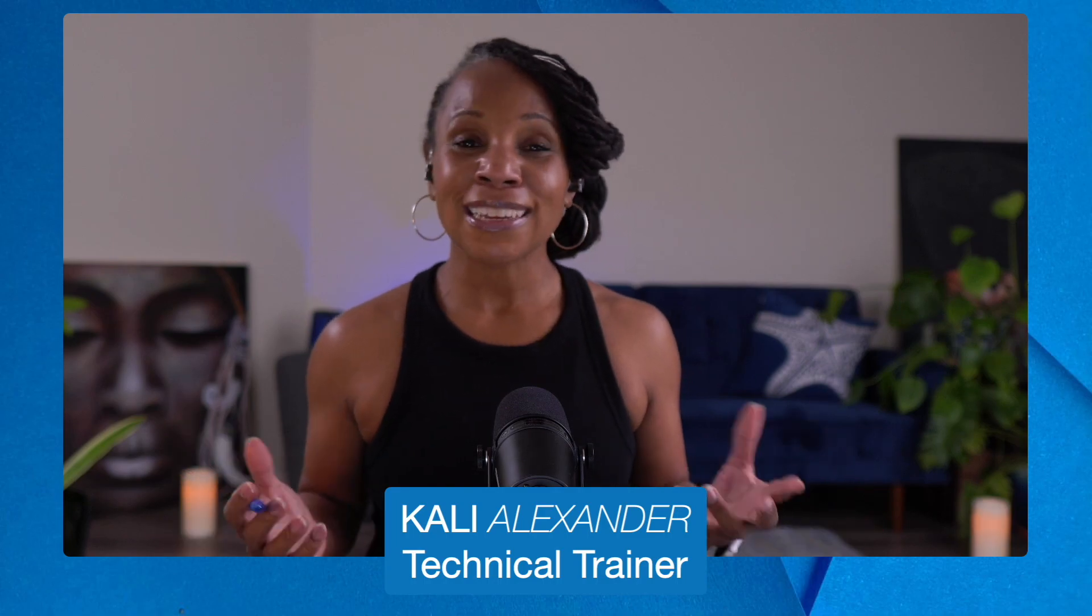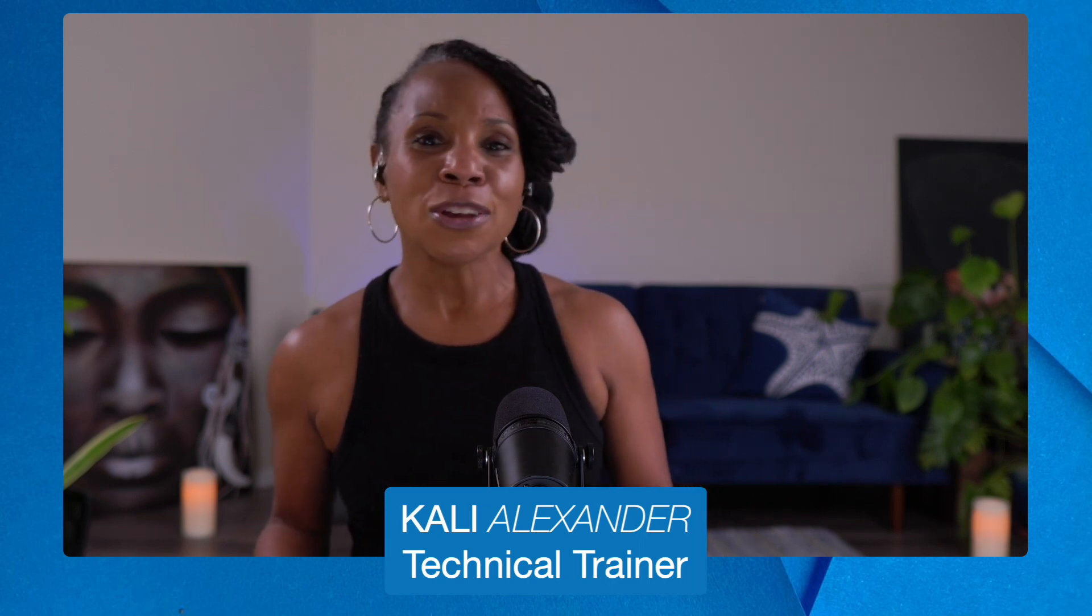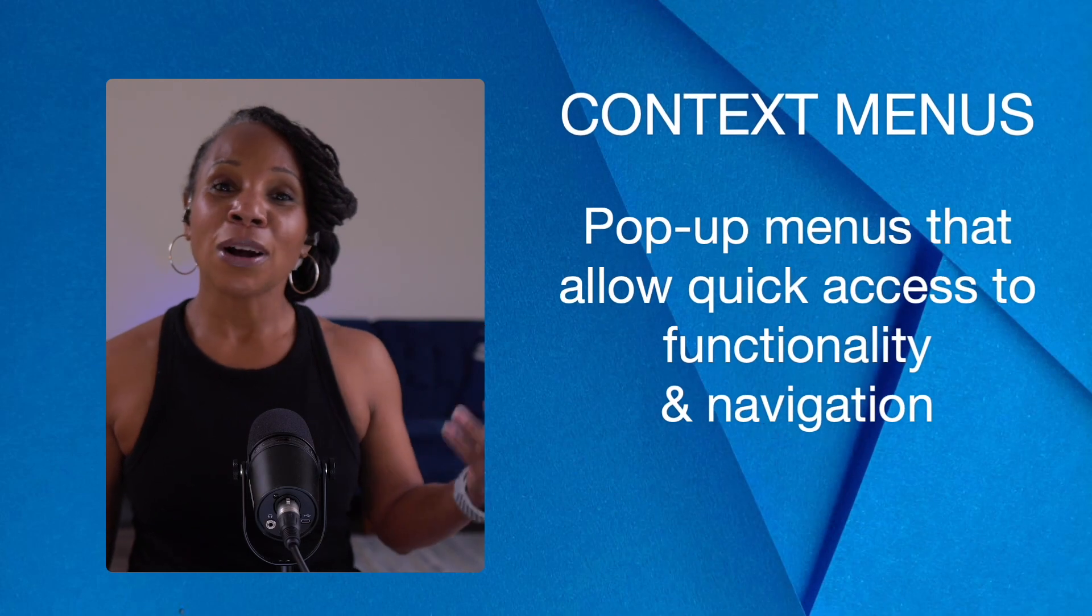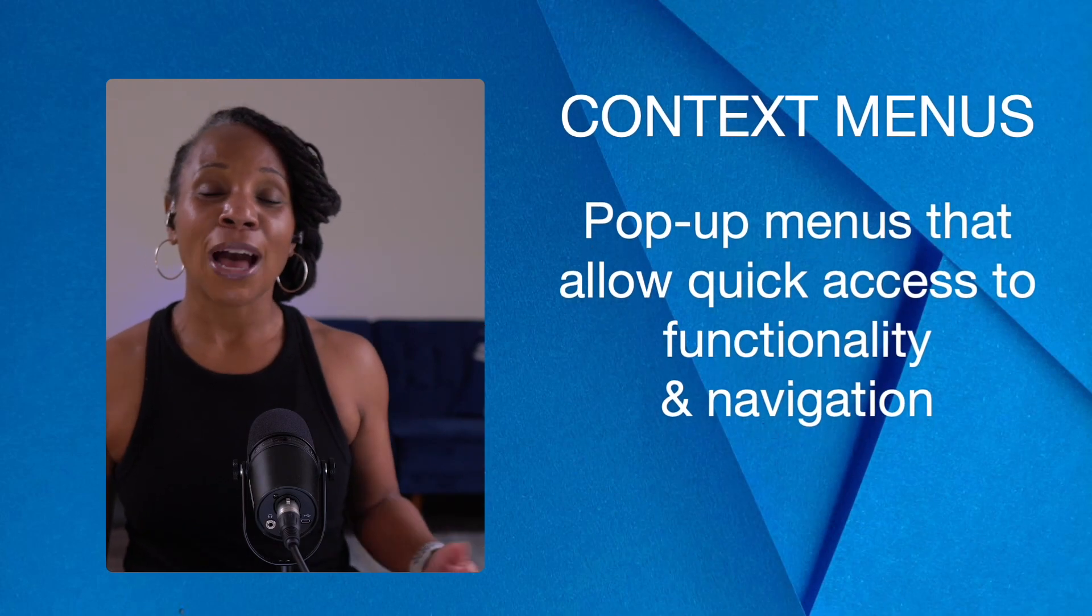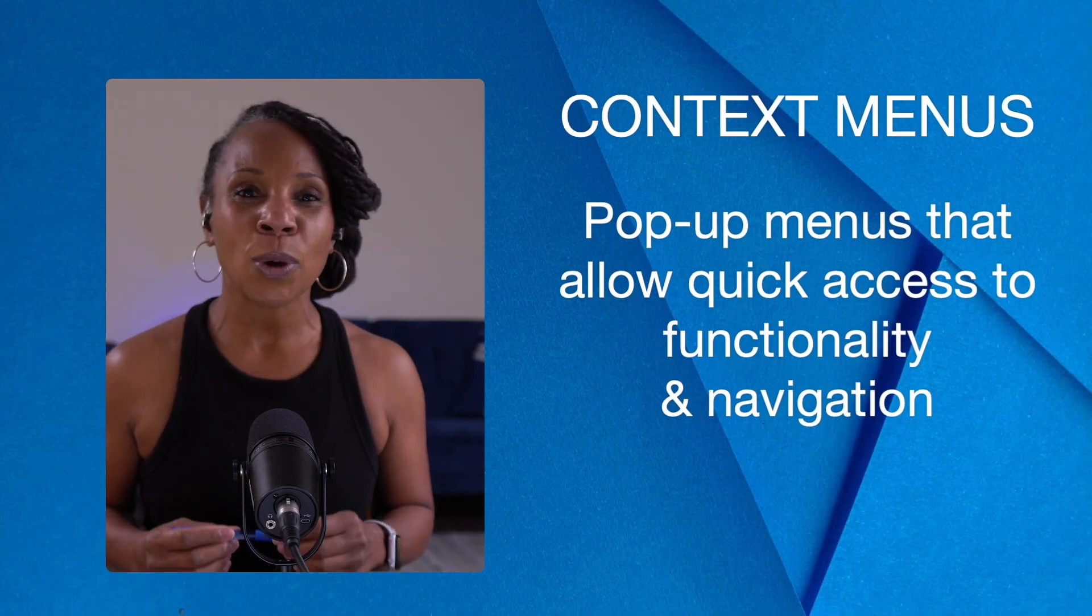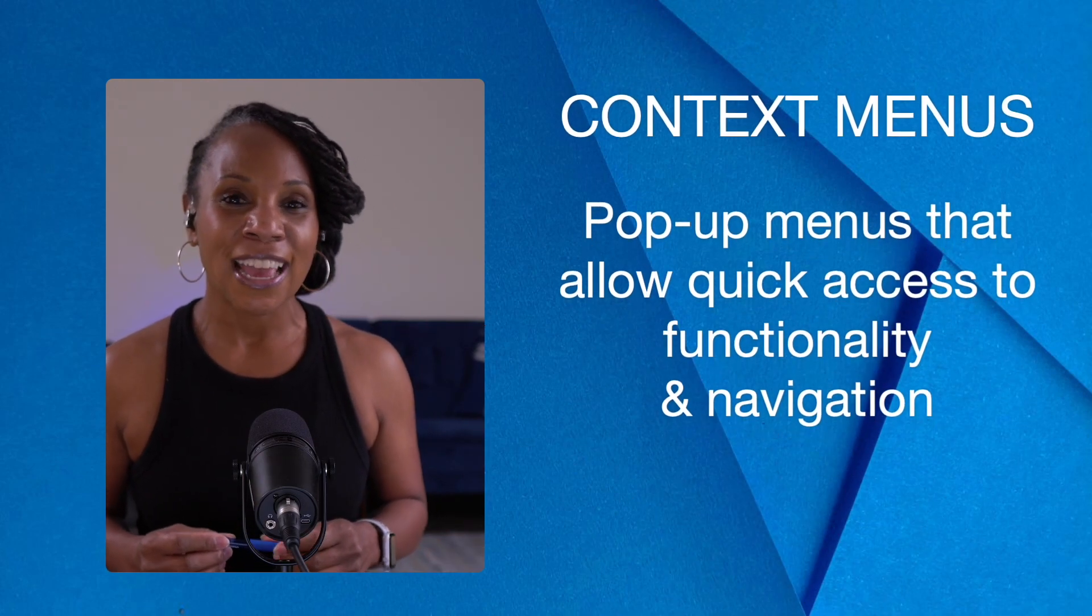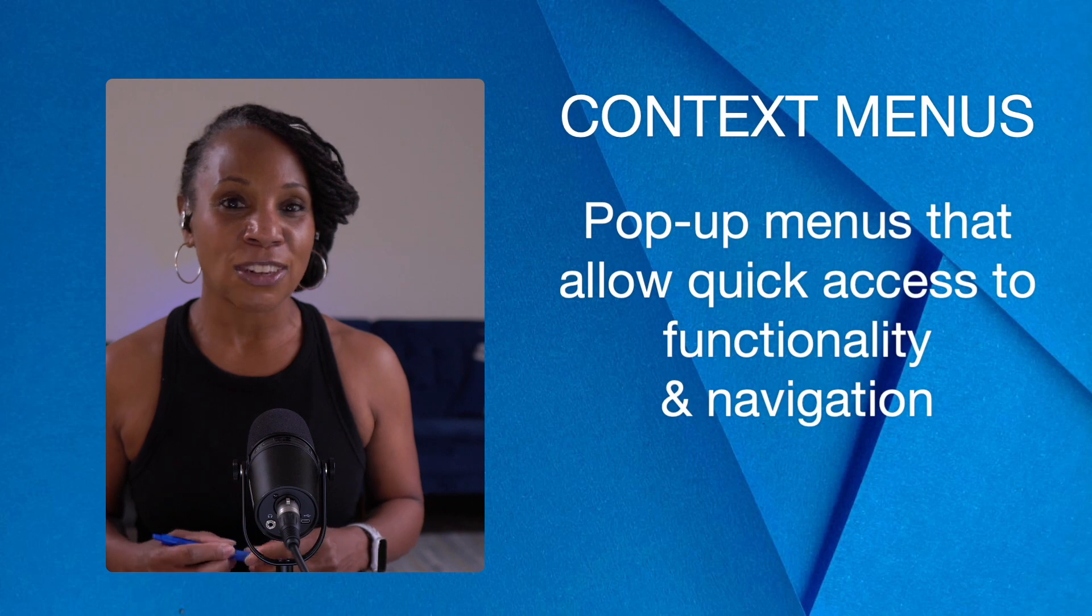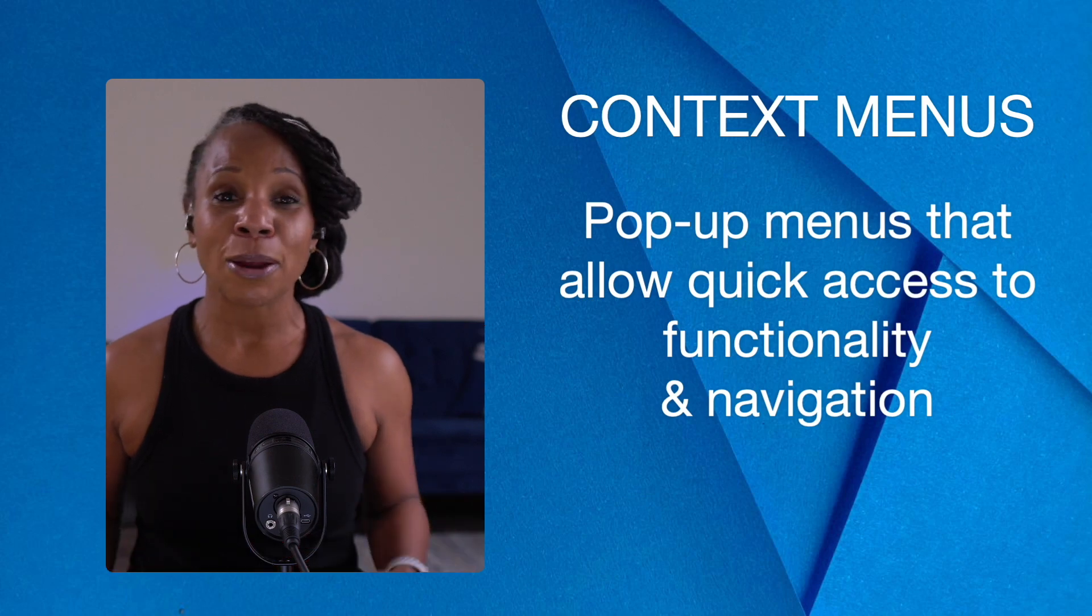Do yourself a favor by right-clicking everything. You'd be amazed at the type of context menus that you'd be able to uncover by doing so. So what indeed is a context menu? Well, a context menu allows you easy, quick functionality and navigation simply by right-clicking.